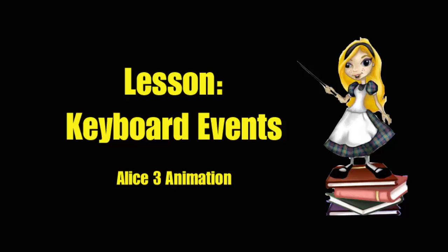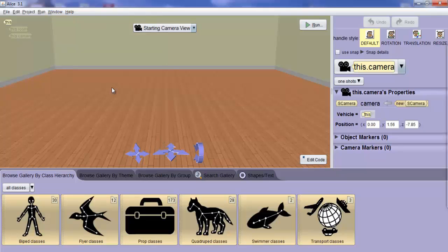In this video, we will create an animation that responds to a user's keystrokes. Let's start Alice and add any character.